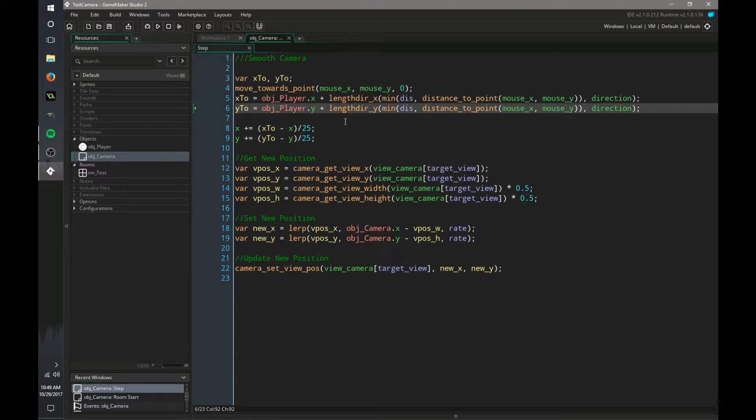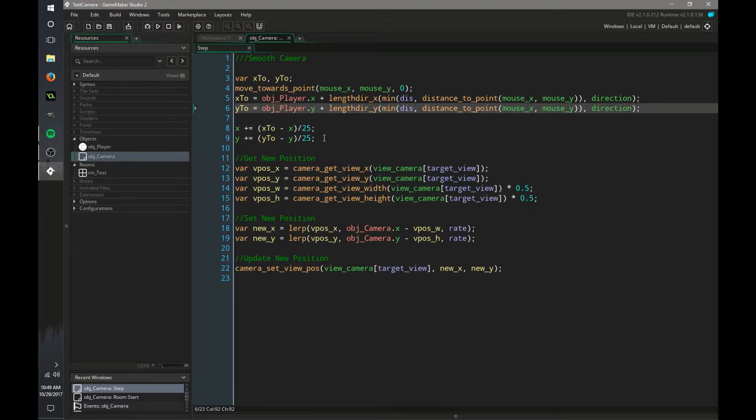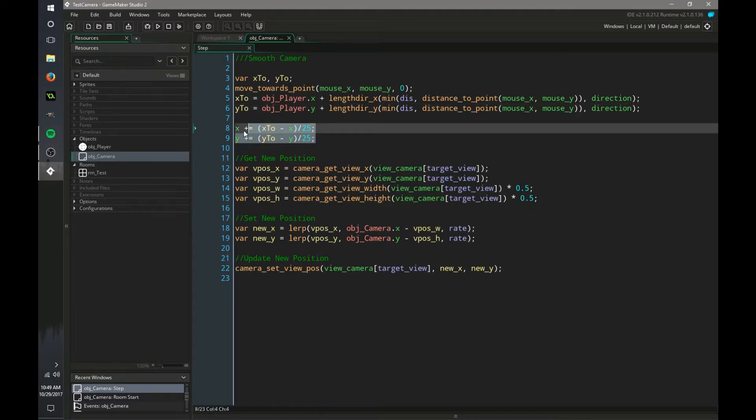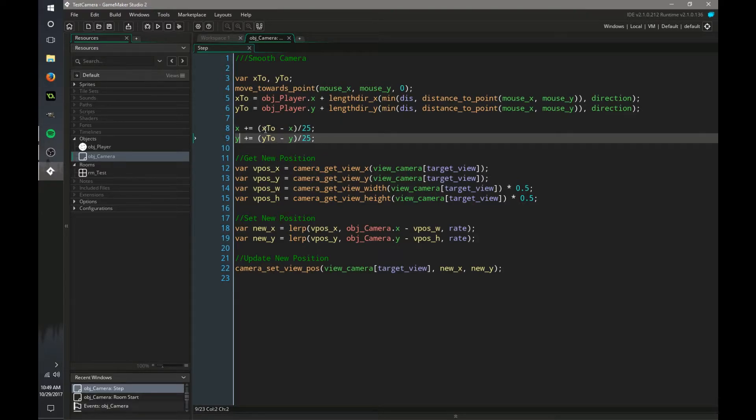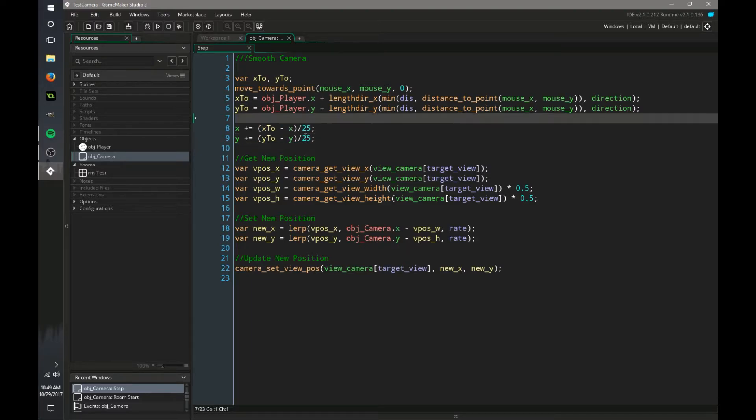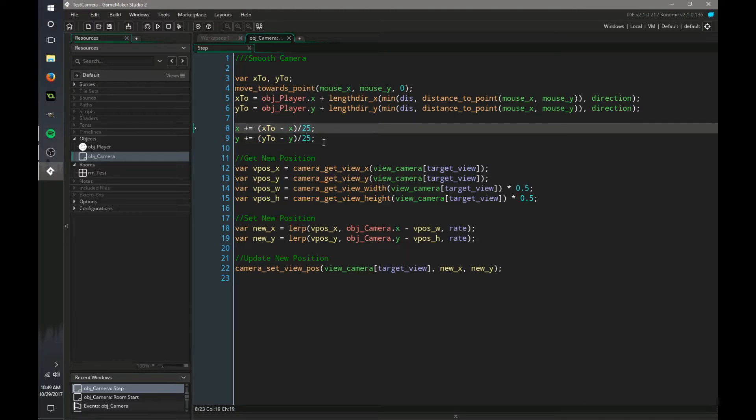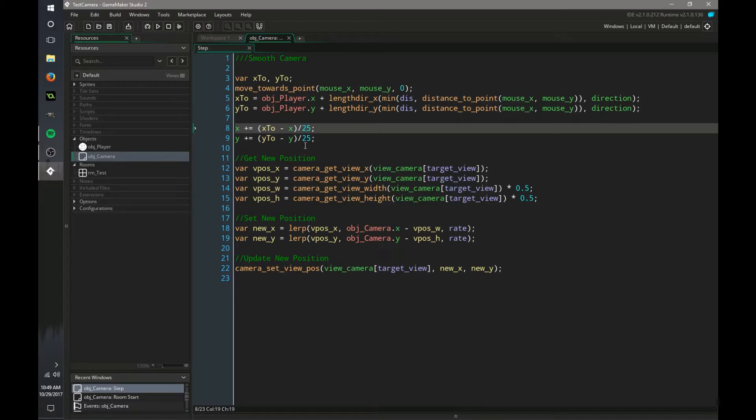So now we have the x position and y position of our camera, of the current object. And that's going to be plus equal to x2 minus x divided by 25. You can change the divided by 25. That's kind of also like a distance and speed combined. You can do 10, 25, whatever you want and just mess around with that and see what you like best.